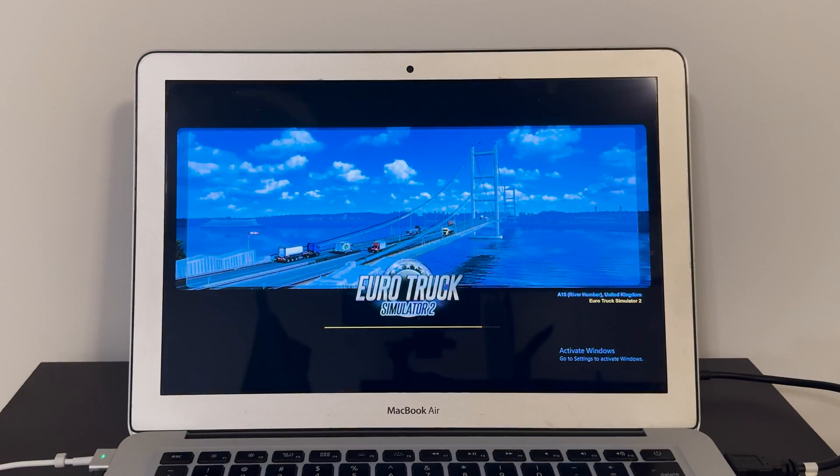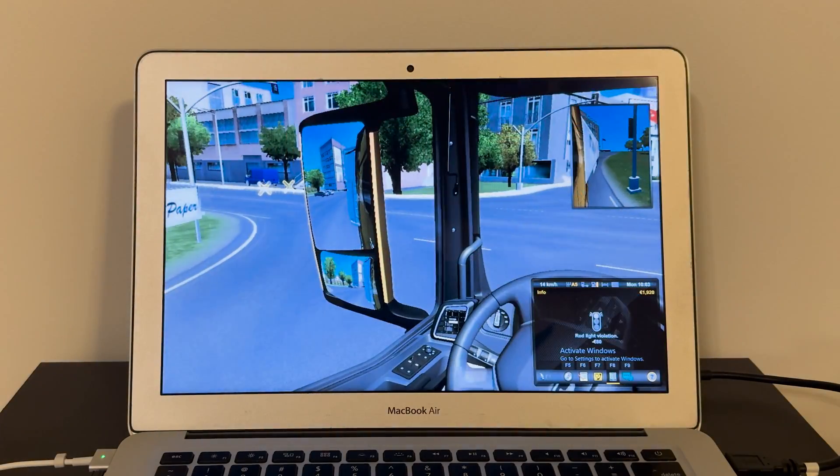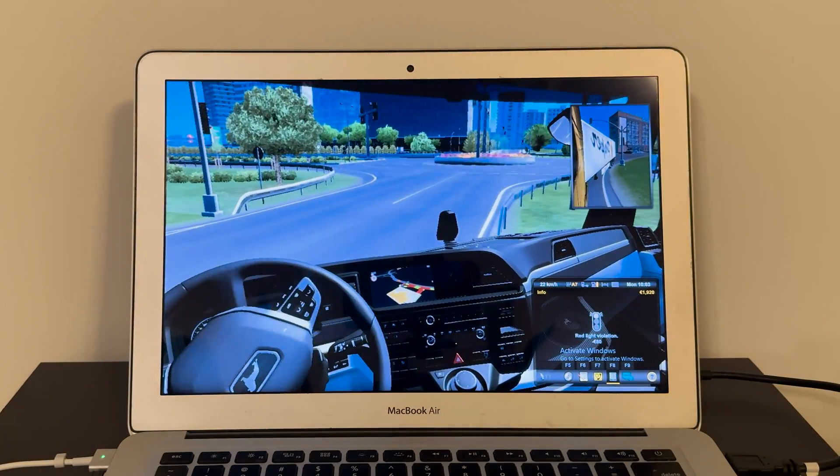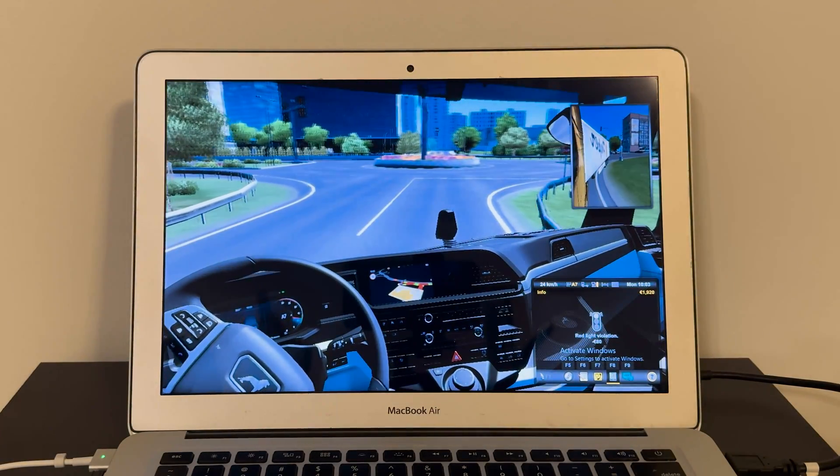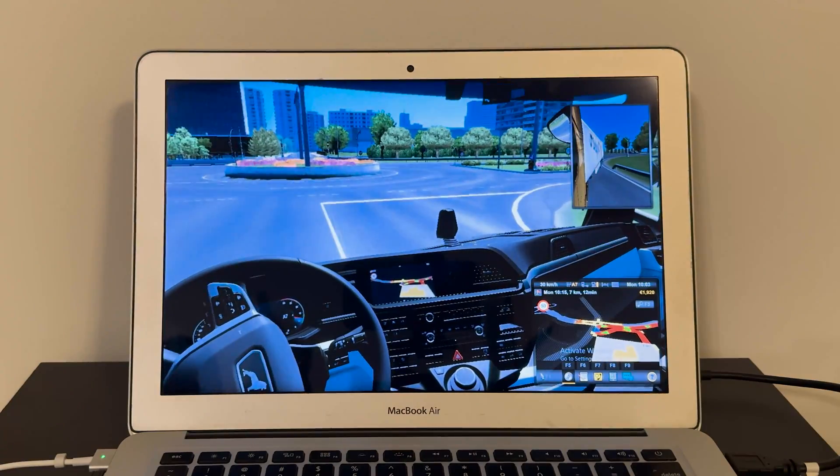I then tried Euro Truck Simulator 2, because why not? My experience there was a little bit better, but I still wouldn't call this playable. Again, we're talking about a 9-year-old thin light laptop without a discrete graphics unit.